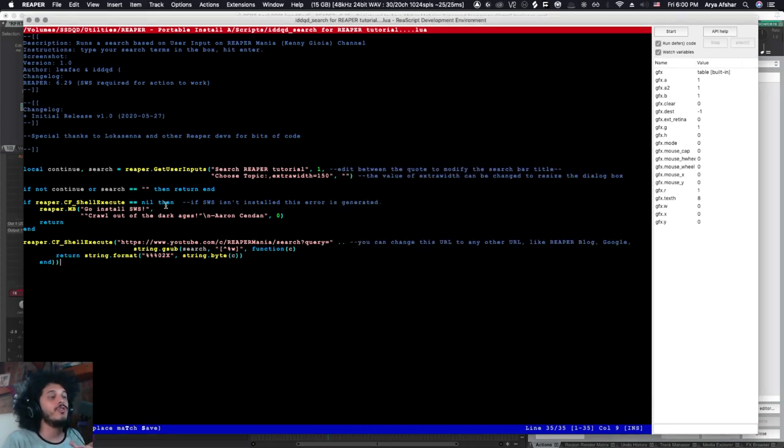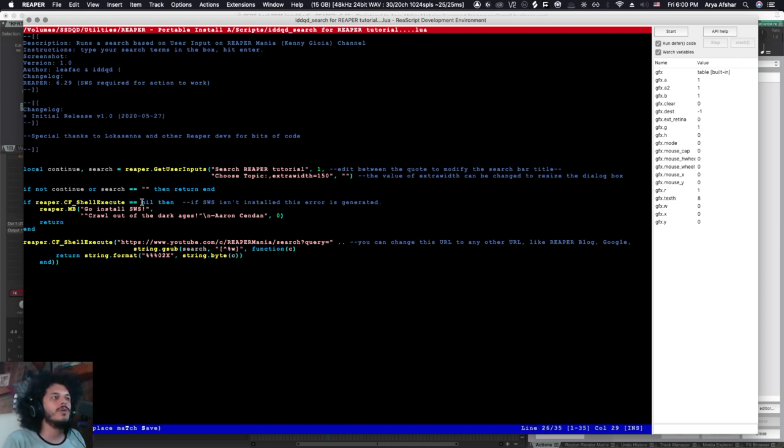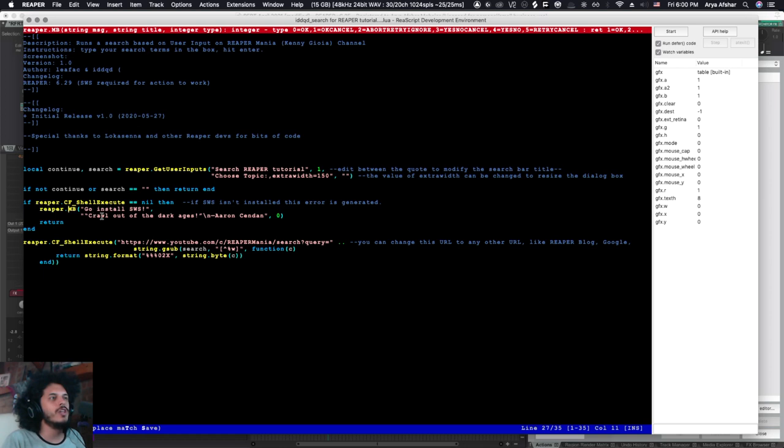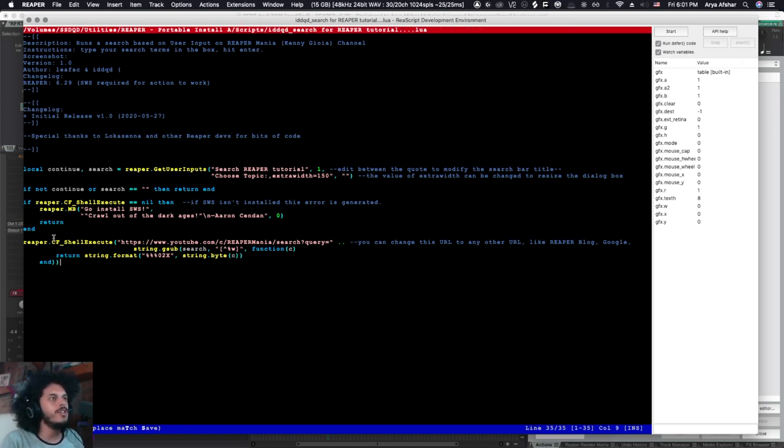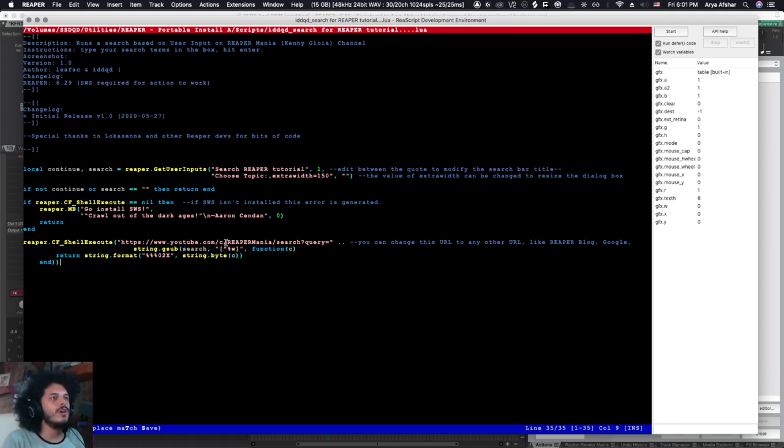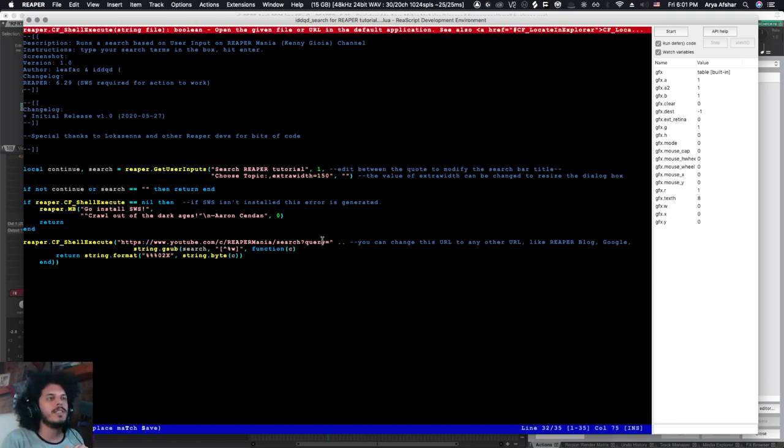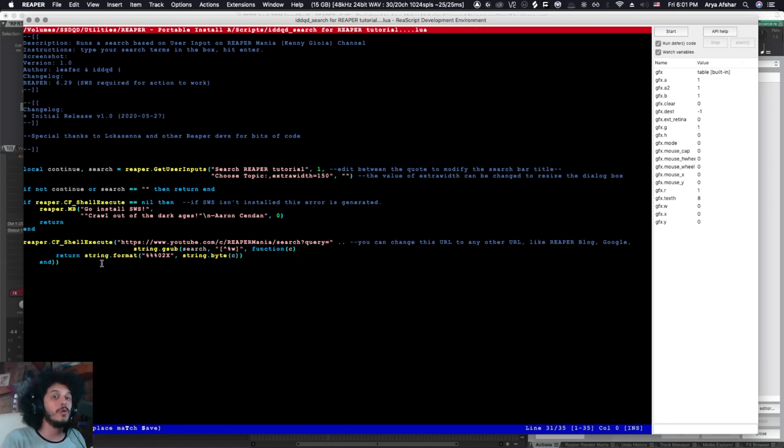So a value of nil is returned. We can give a message to our user to go install SWS. So now that we set this condition, we have Reaper CF shell execute. So this is the URL that will be opened. This URL goes to Kenny Joya's channel and then runs a search. And then whatever value you add to it is added to this to create a URL.